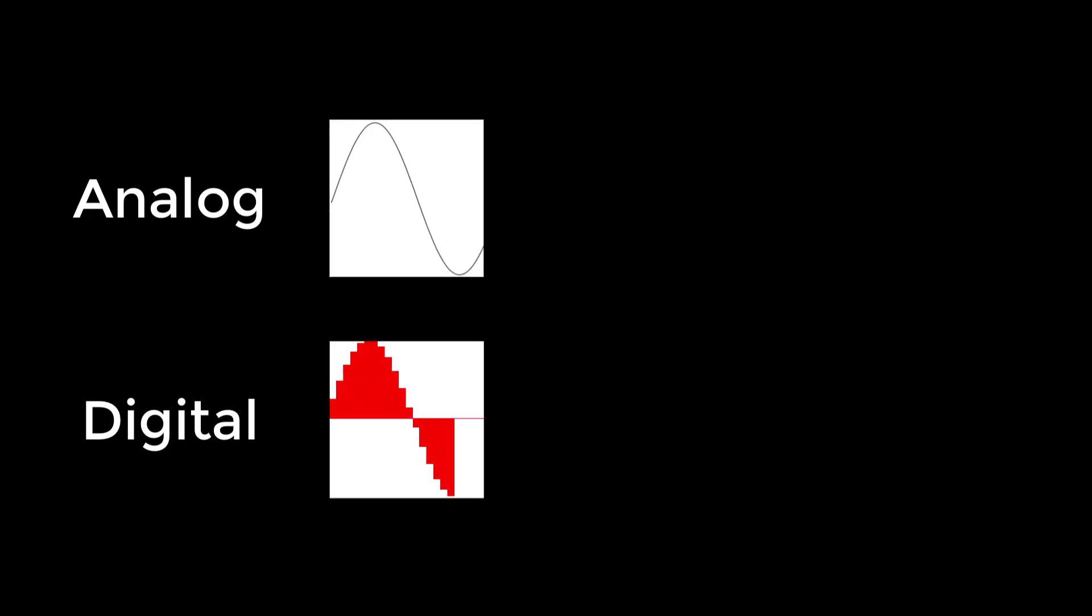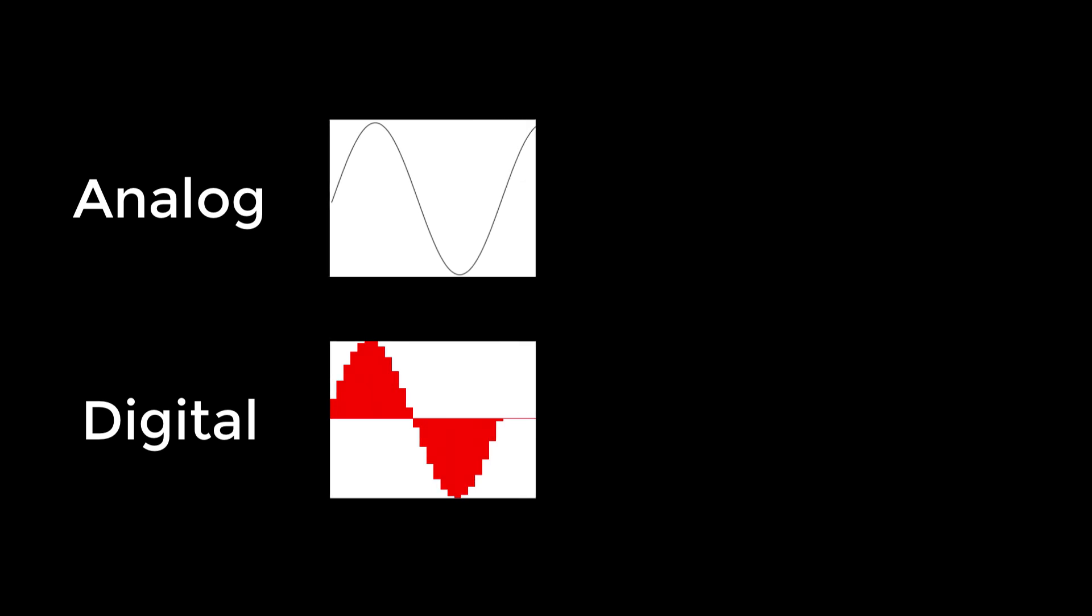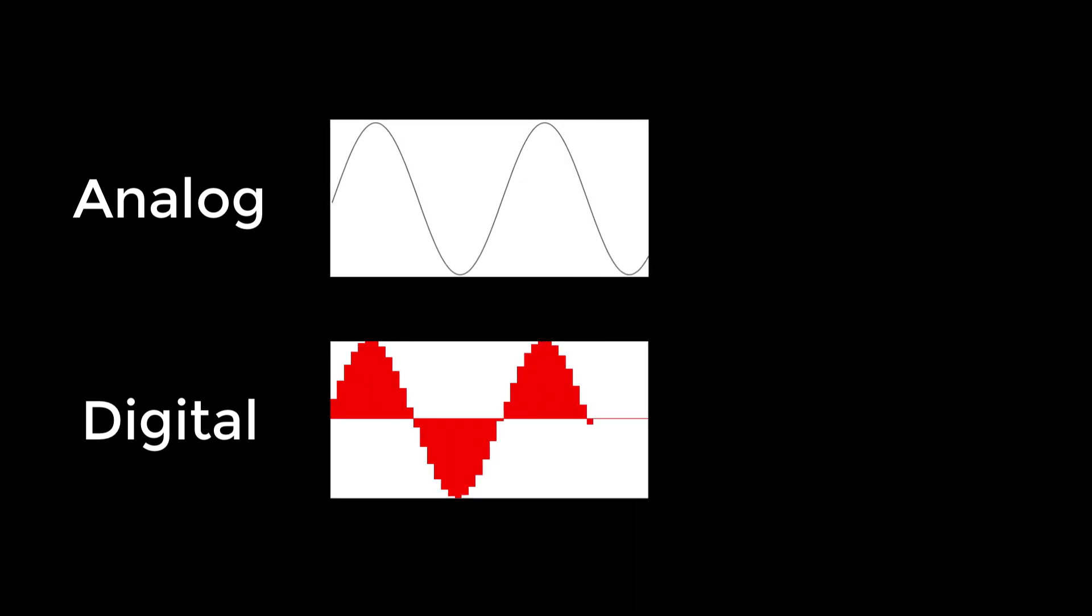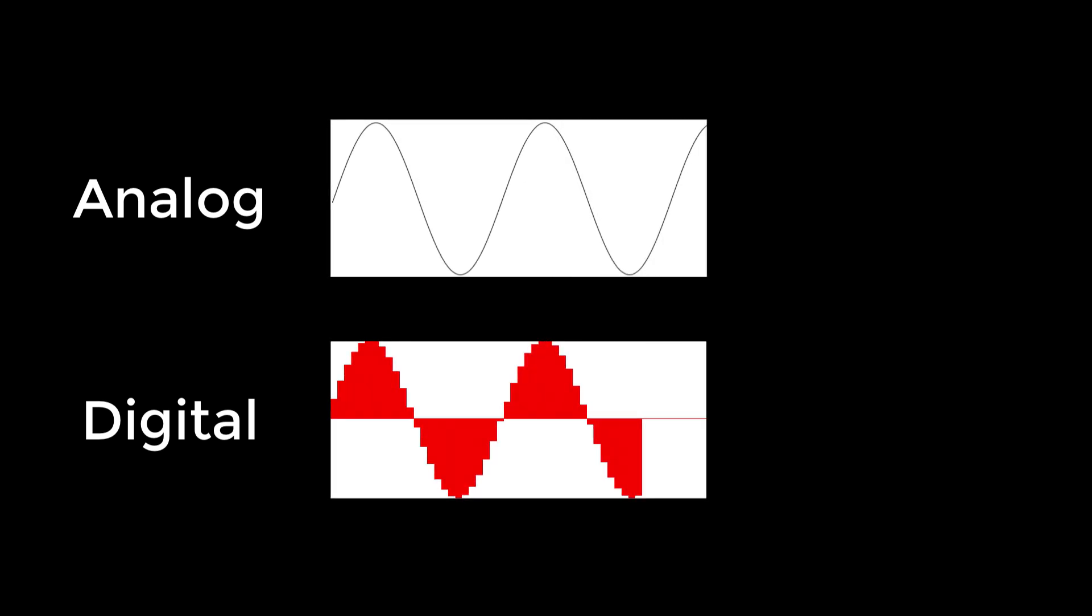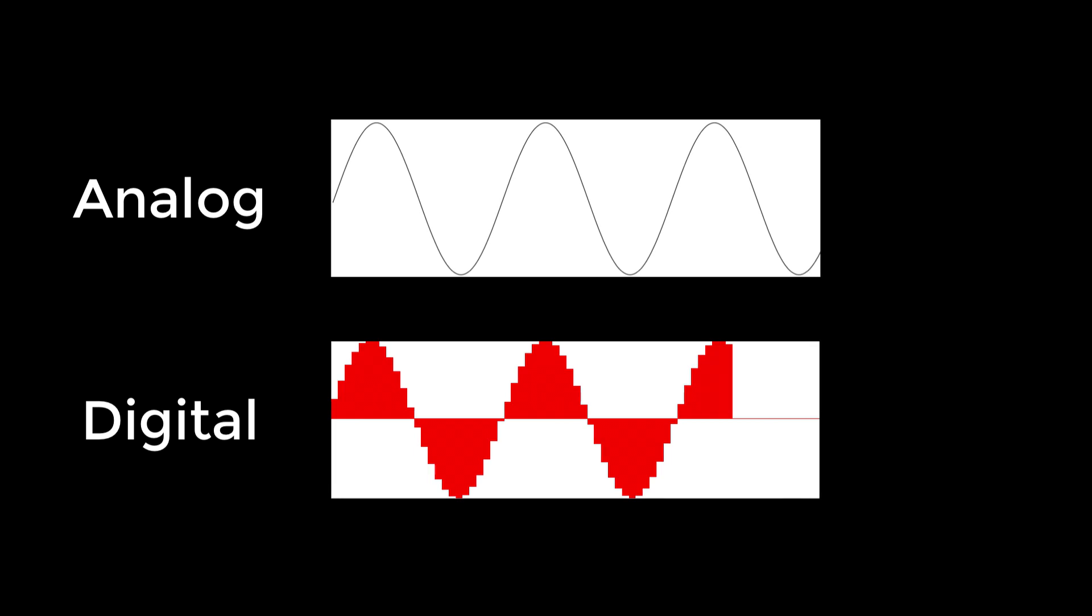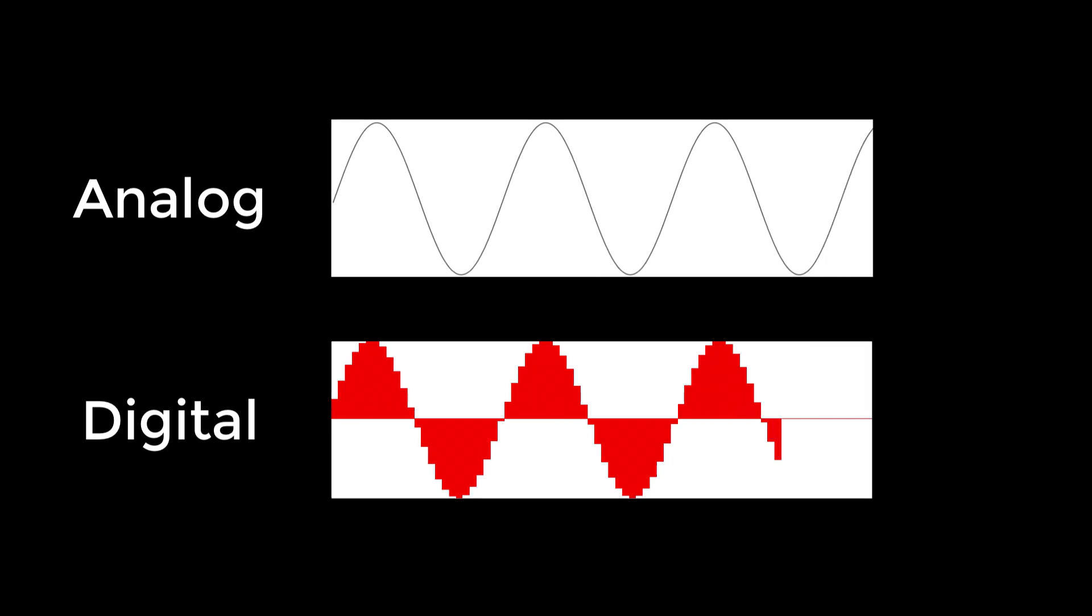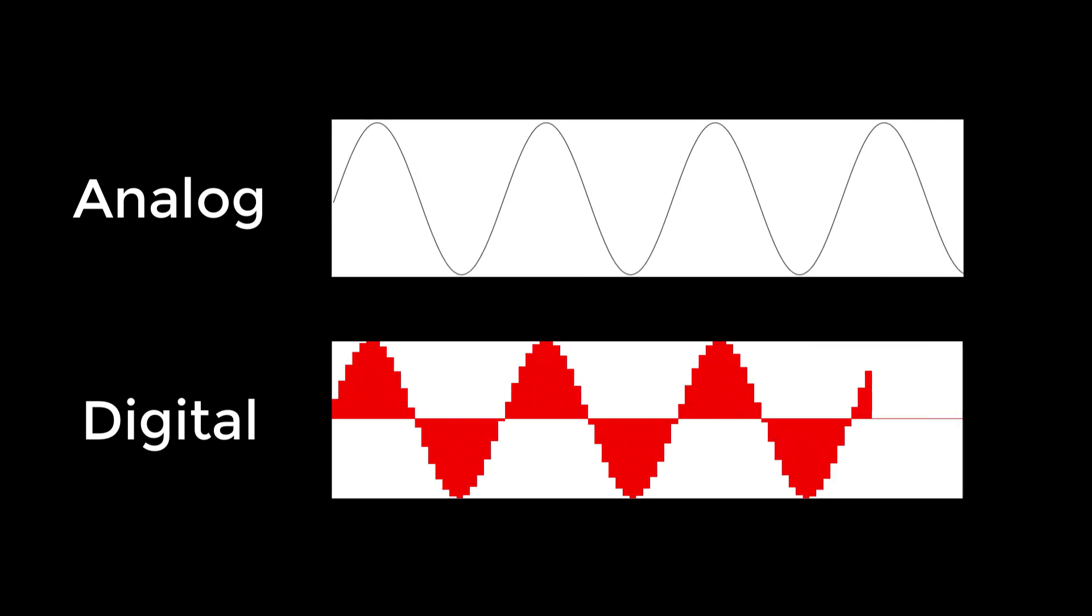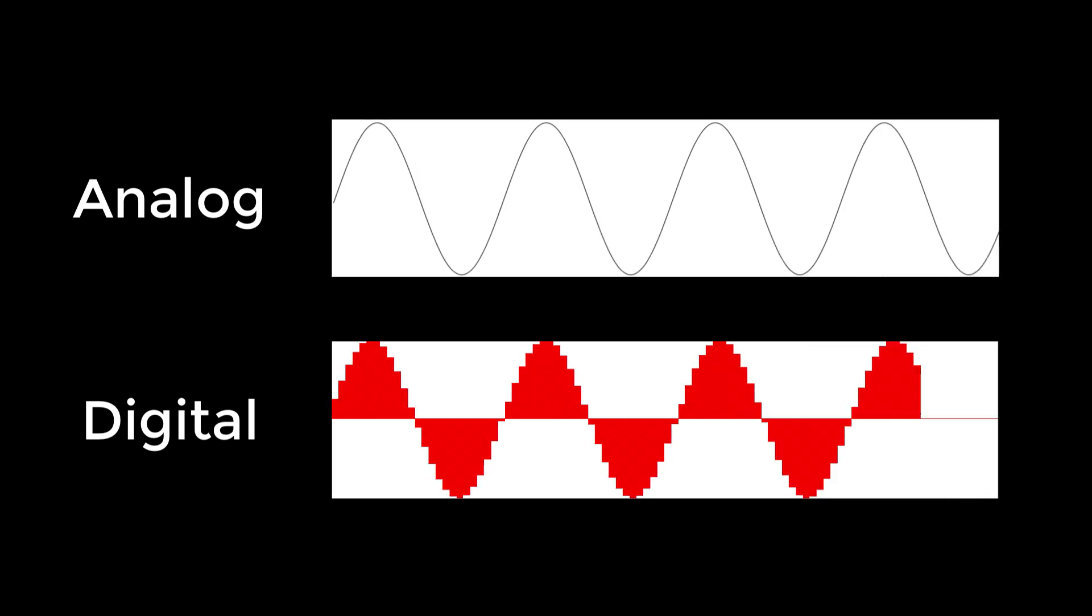When sound goes into a computer, it has to be chopped up into lots and lots of individual numbers. Each of these individual numbers is called a sample. We'll talk in more detail about how digital audio works in lesson 1.1.5.